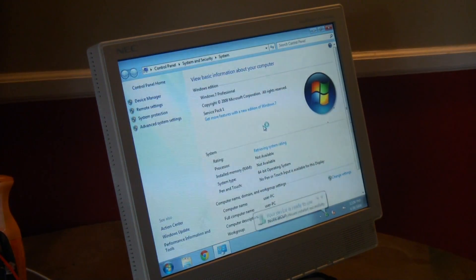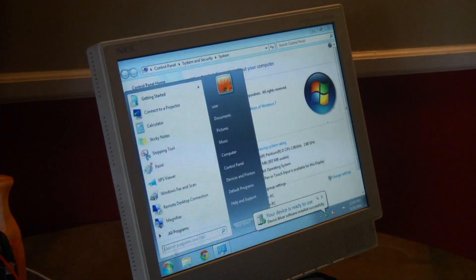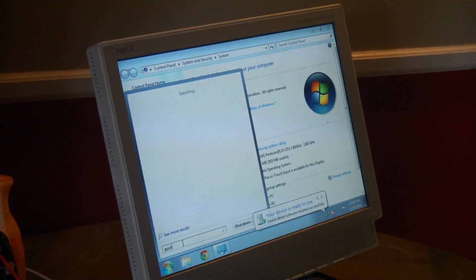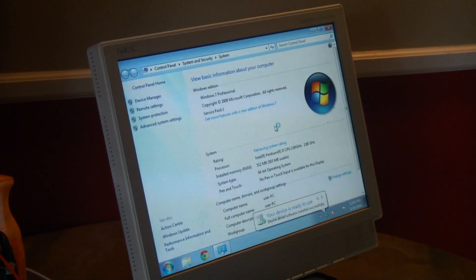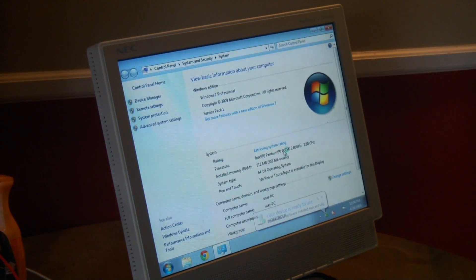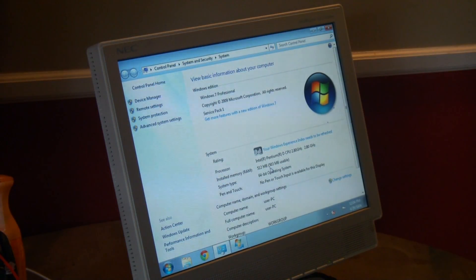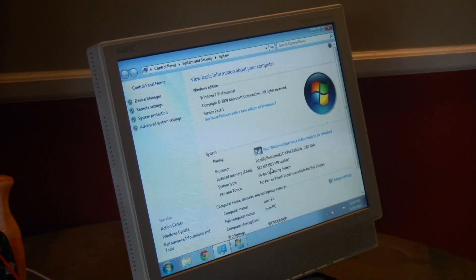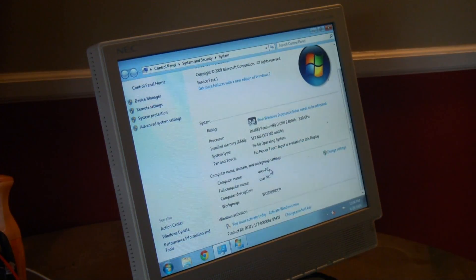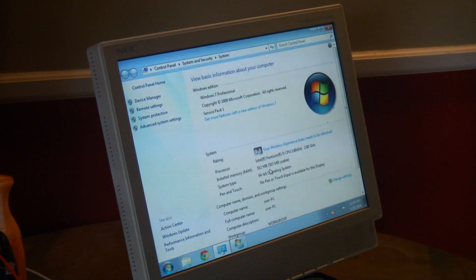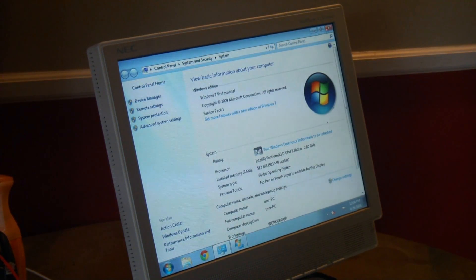Here we go. There we go. Intel Pentium D CPU at 2.8 GHz, 512 MB RAM with 503 MB usable. 10 MB is being used for the video memory. Wow. Yeah. Let's see if it has all the drivers.